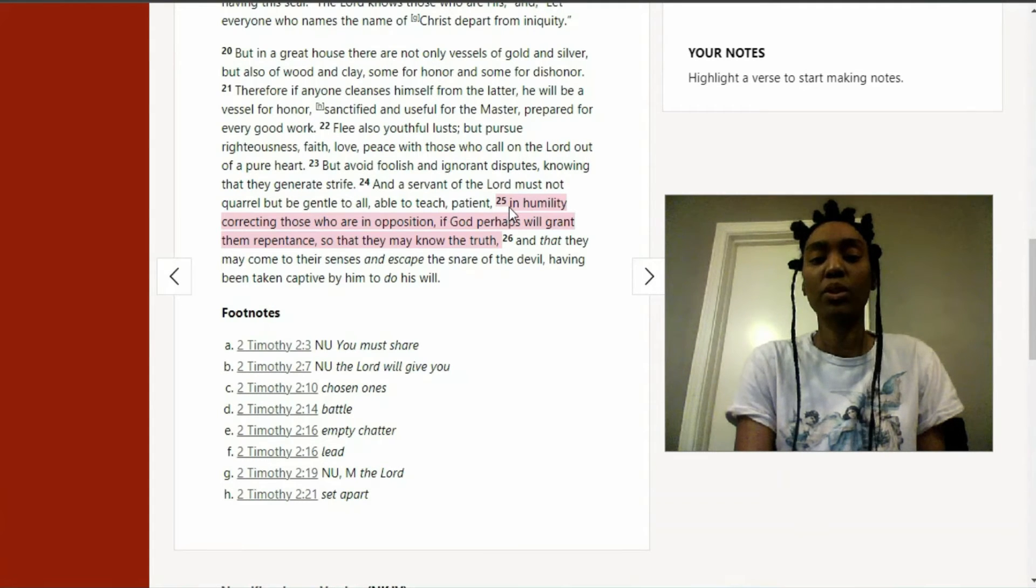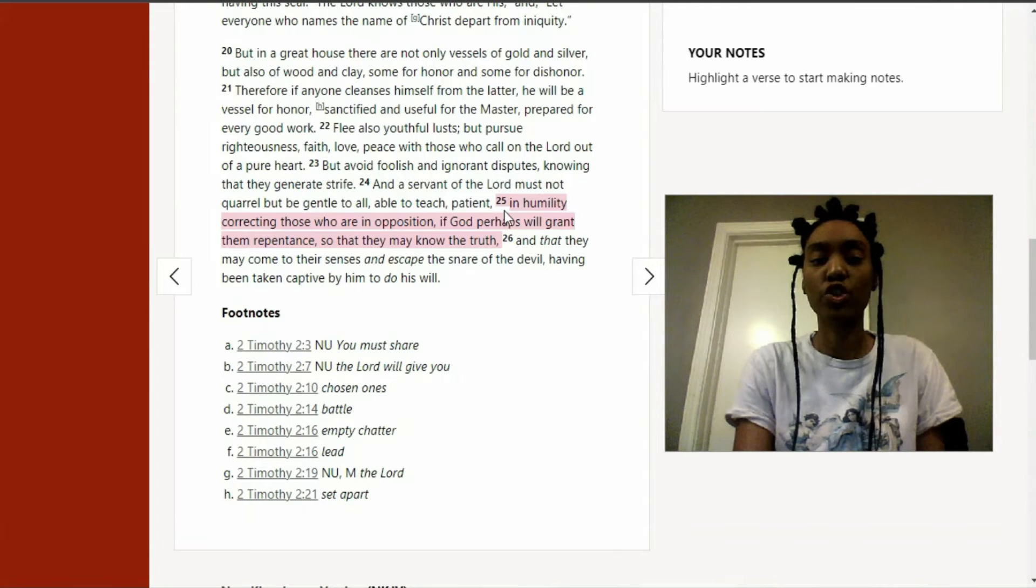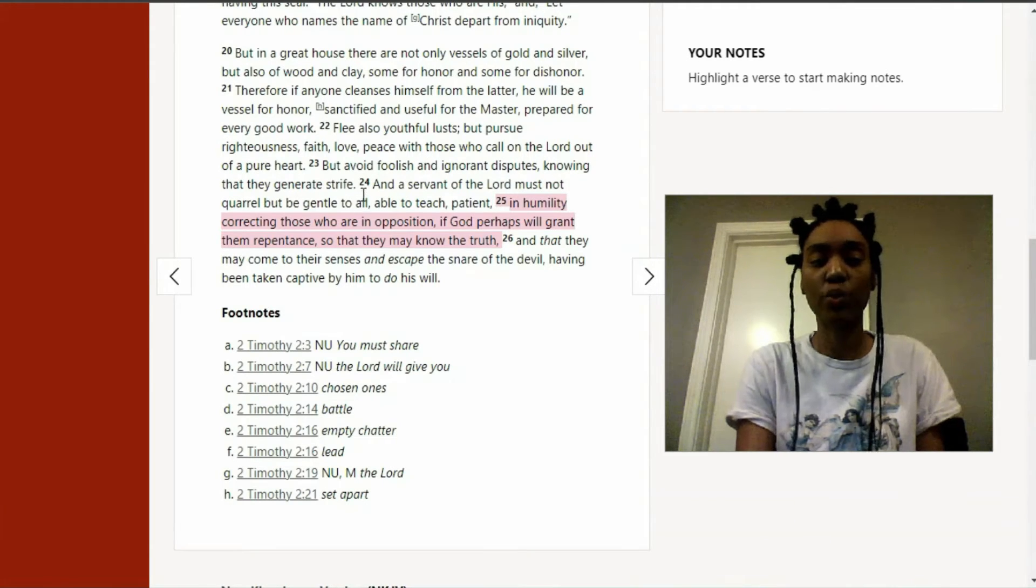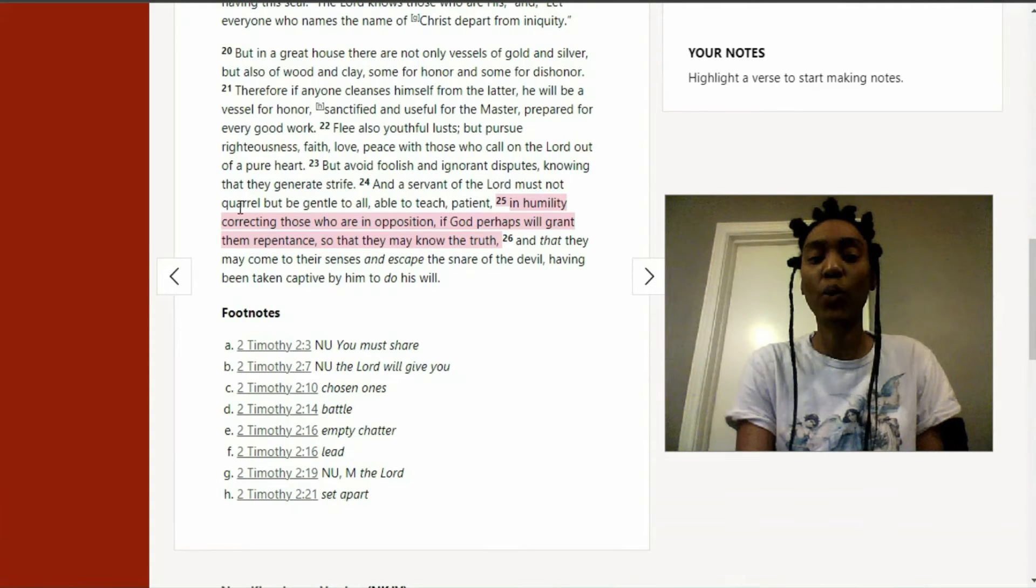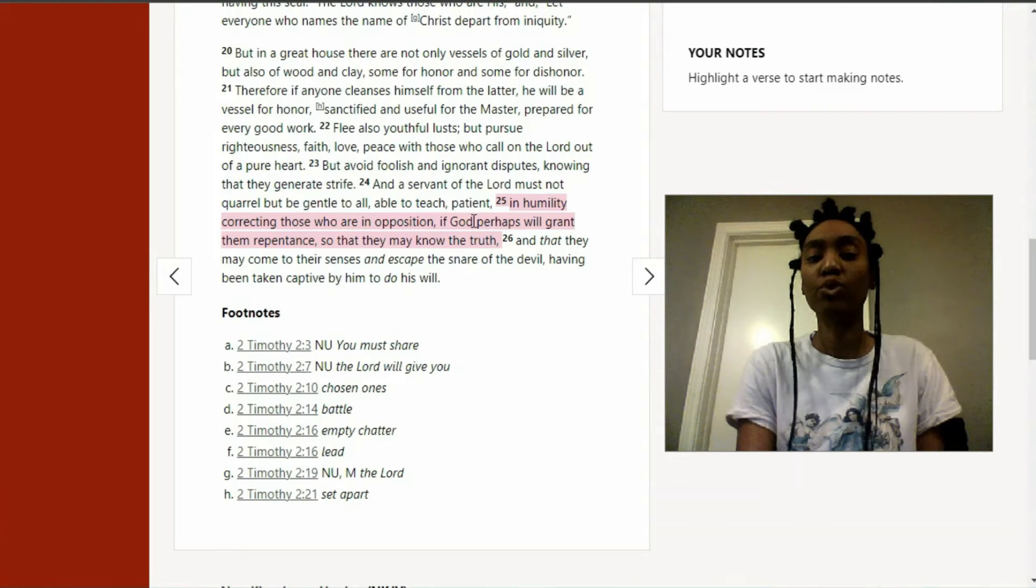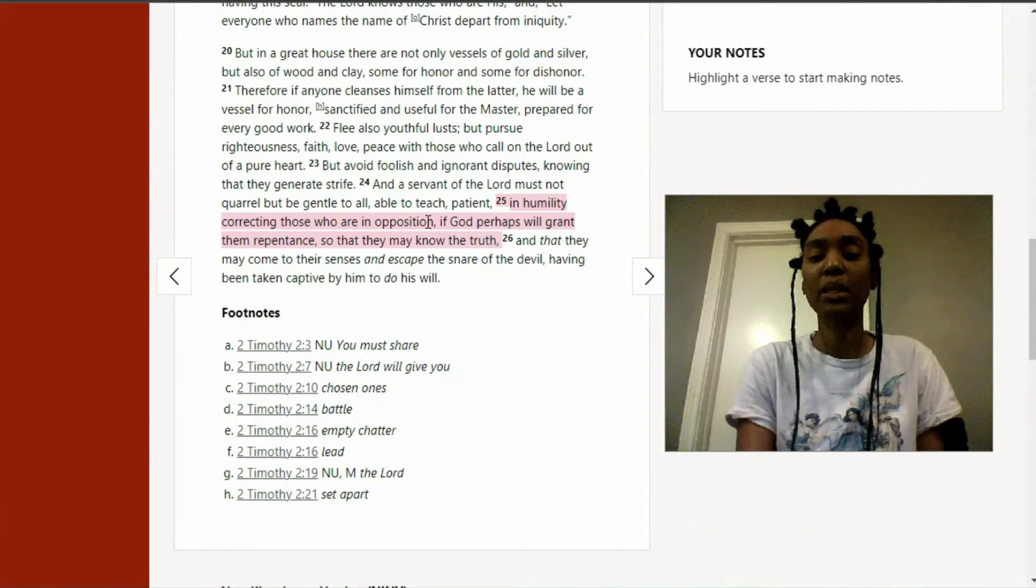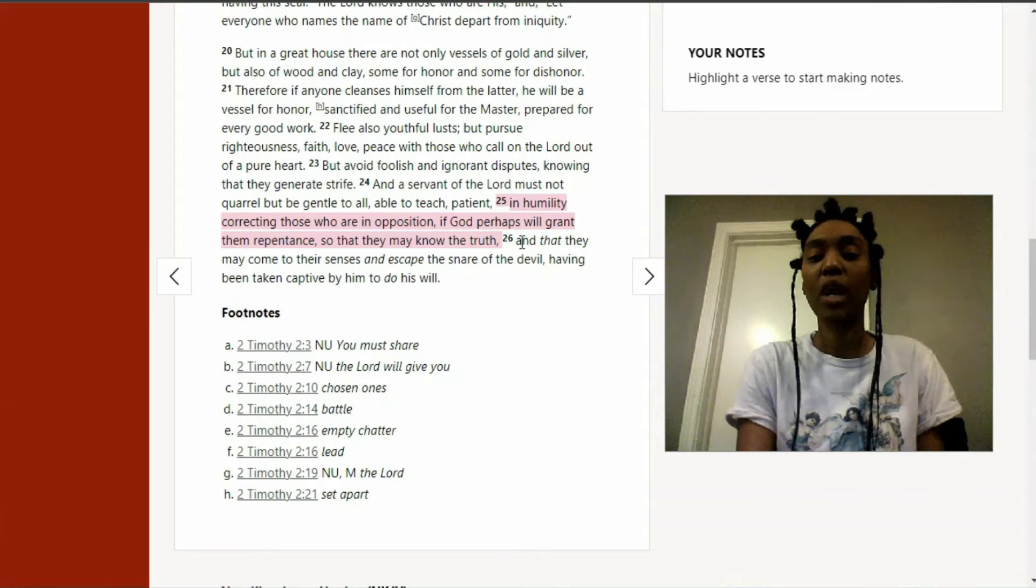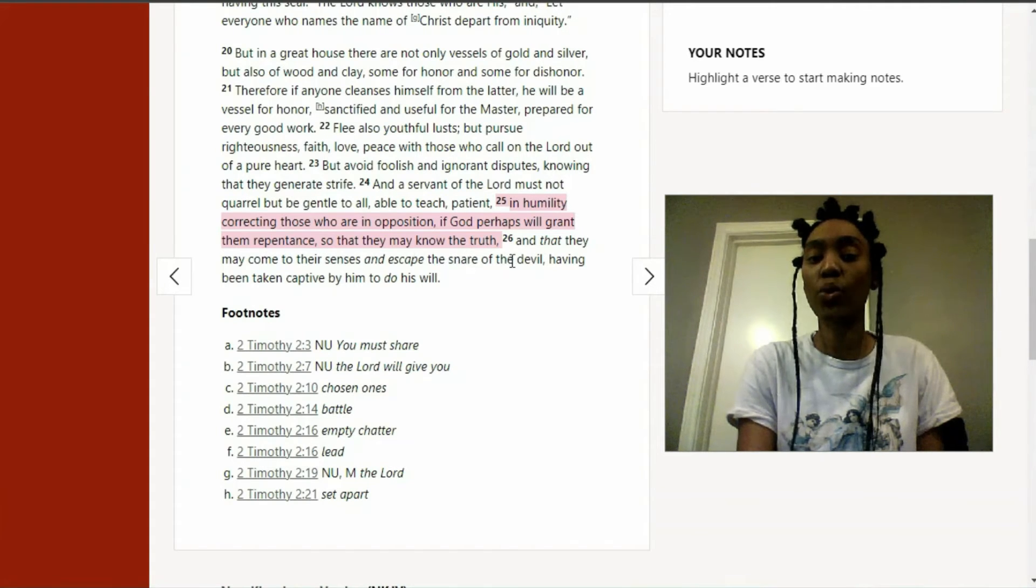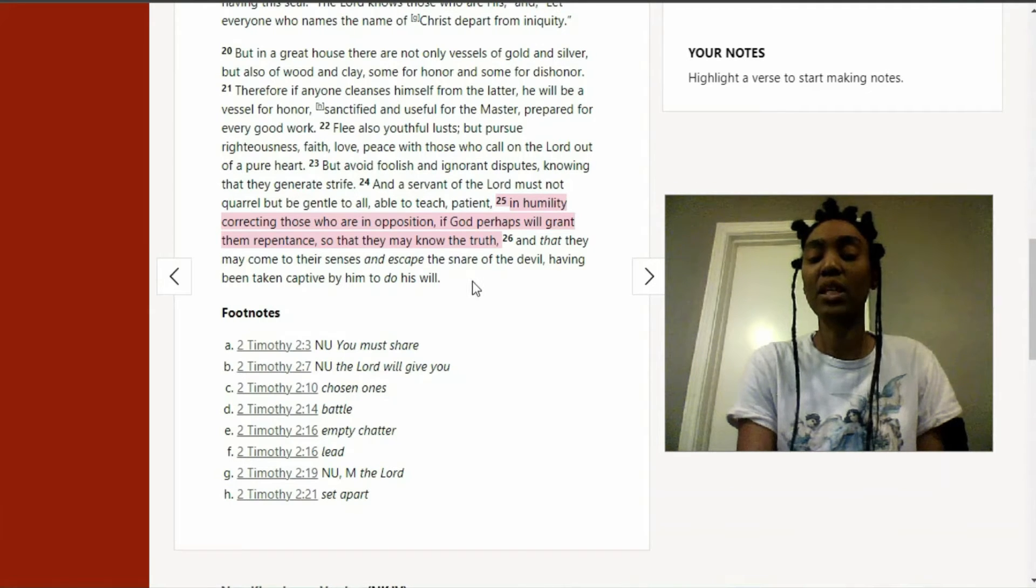So right here, the next scripture I wanted to go to in 2 Timothy chapter 2 is verse 25. Actually I want to start at 24. And a servant of the Lord must not quarrel, but be gentle to all, able to teach, patient, in humility, correcting those who are in opposition. If God perhaps will grant them repentance so that they may know the truth. And that they may come to their senses and escape the snare of the devil, having been taken captive by him to do his will.